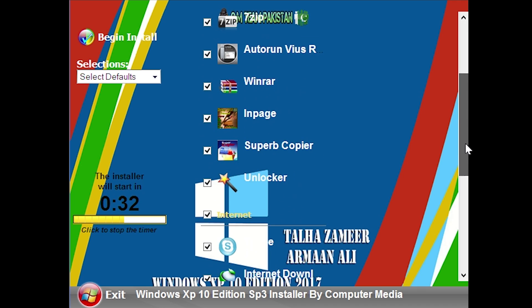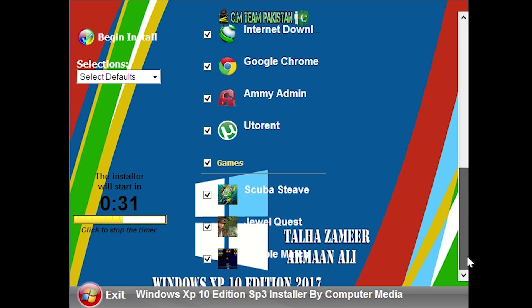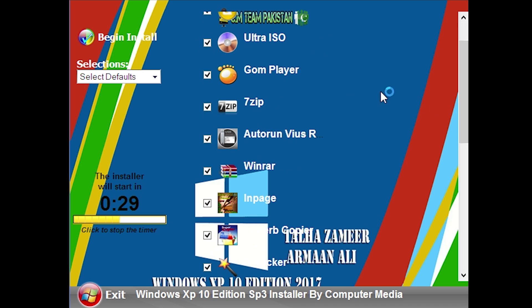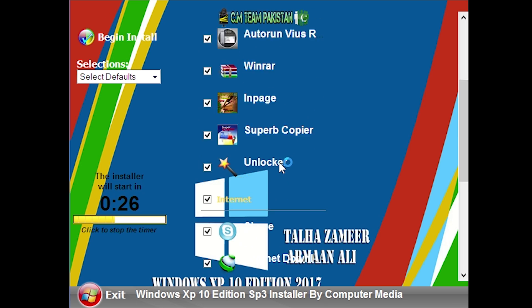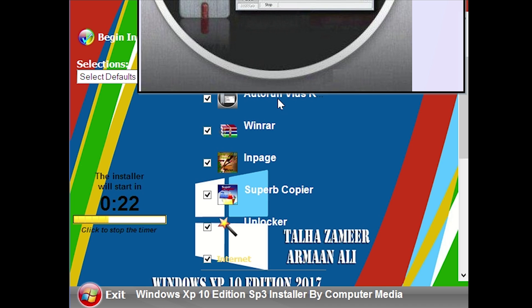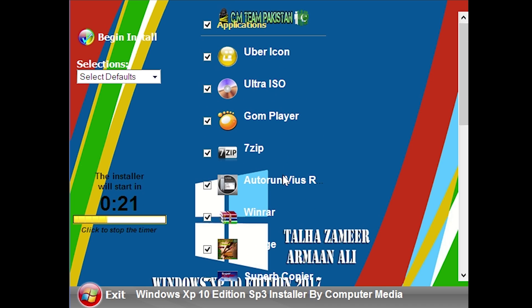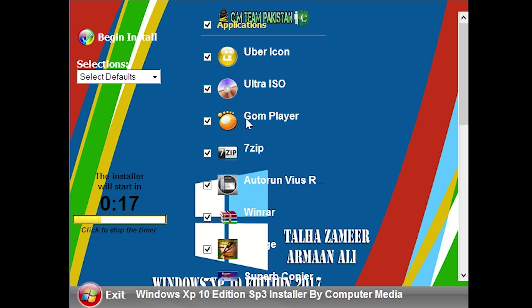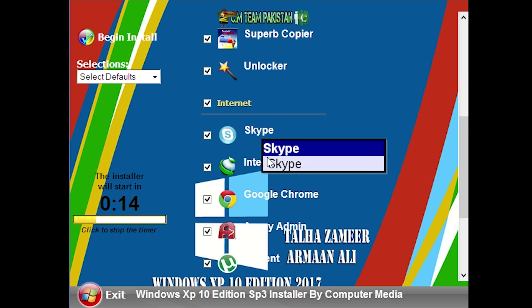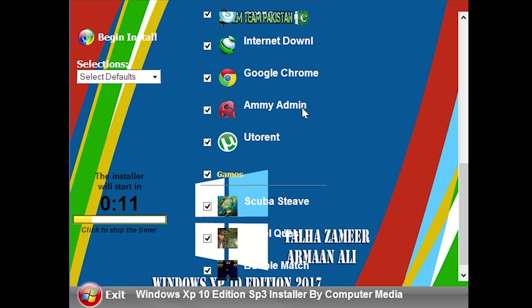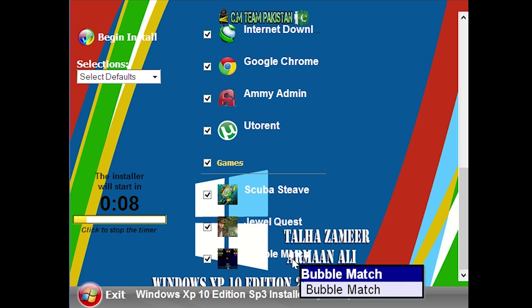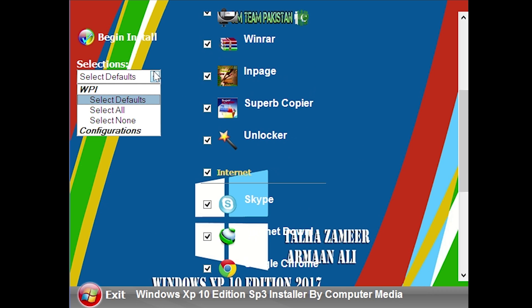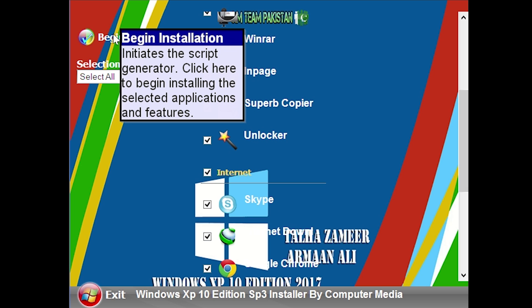Like usual, we have a ton of random programs in here. Most of these are just going to be tools. You see we've got Ultra ISO, GOM Player, 7-Zip. I guess when you mouse over, auto-run virus, whatever that is, it just comes up with this huge pop-up. We've got Skype, Internet Download Manager, Chrome, ME Admin, Utorrent. And we've got some games as well. Bubble Match, Jewel Quest, and Scuba Steve. So we're just going to select all of them. Why not? And we'll click Begin Install.